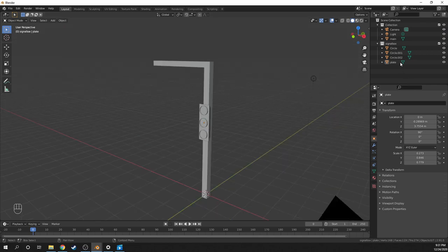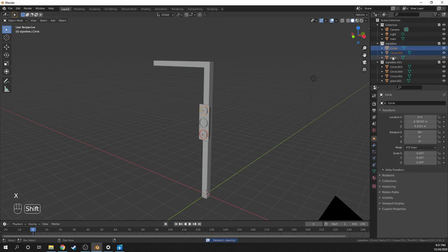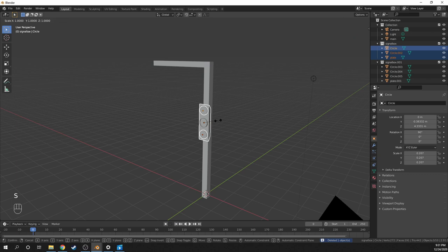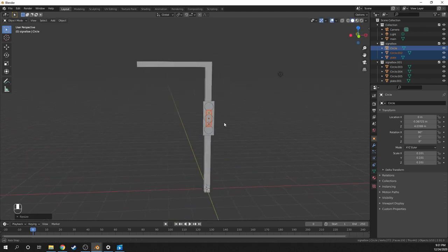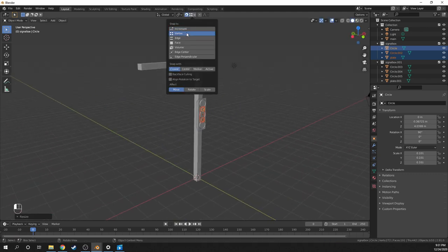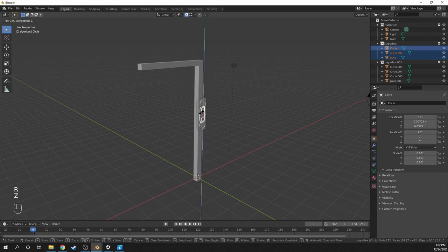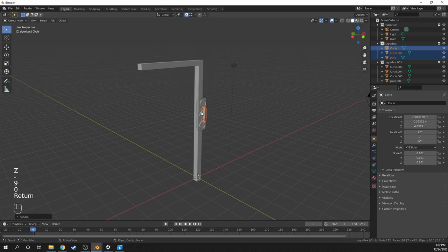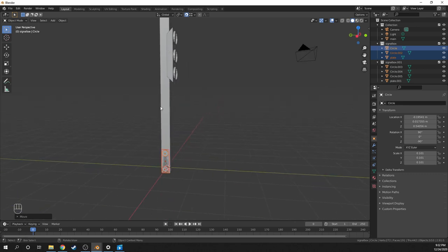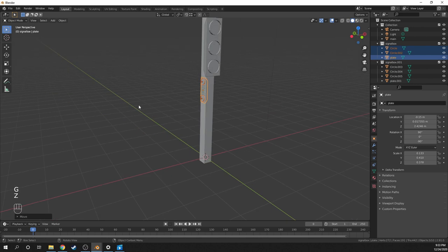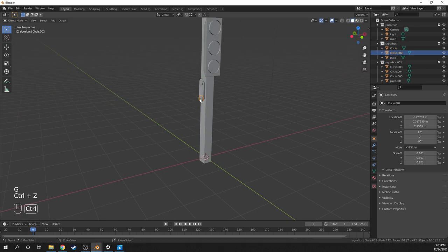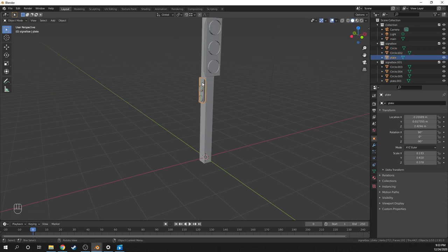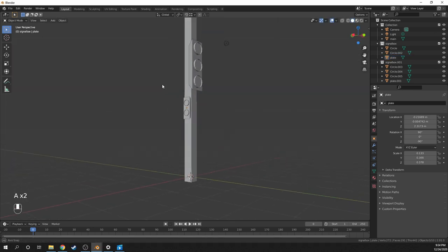Finally, I'll make the pedestrian signal by first duplicating the signal collection and deleting the middle light. Then I'll rotate it to the bottom here, then I'll move it up and position it around here, then I'll move down the top light and resize the box.